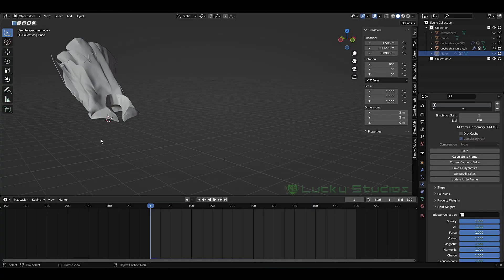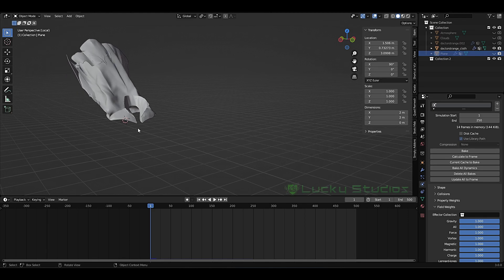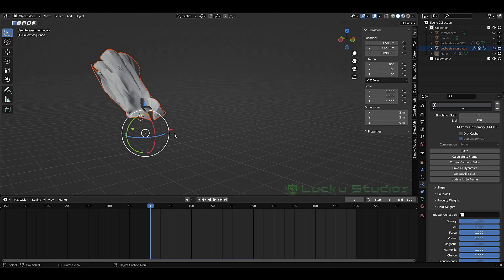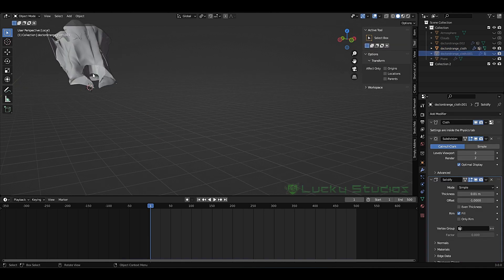Hello guys, welcome back to Lucky Studios. In previous videos I was doing cloth simulation, and in this video we will be able to create 20 cloth simulations. This is a beginner tutorial and for this demonstration I will use the object news type. This is the cloth.